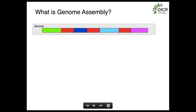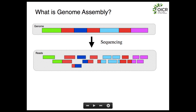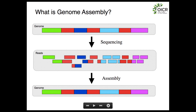There are a lot of different ways of presenting a high-level picture of assembly. Here's how I like to think of it. We have a genome. We chop up many copies of the genome into fragments. We then sequence those fragments, and the process of genome assembly is just essentially reversing the sequencing process and stitching together the original genome from those reads that we've sampled.